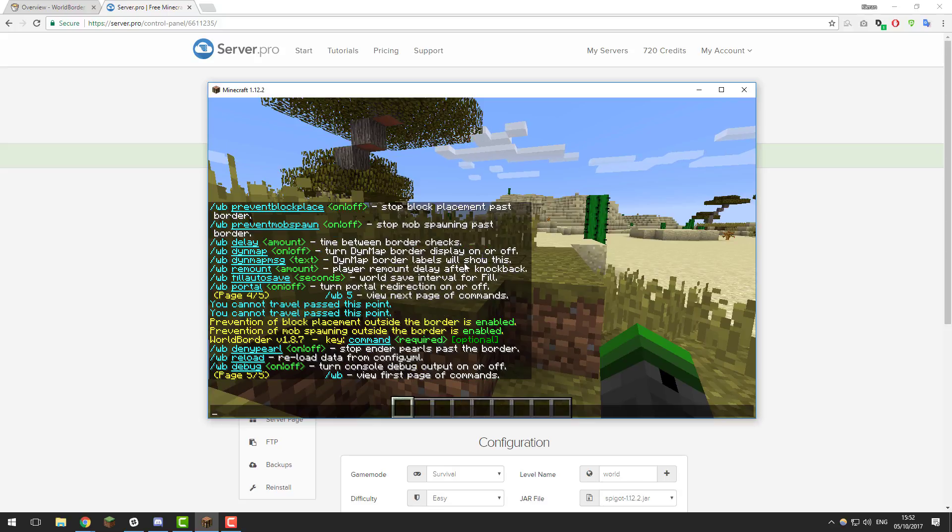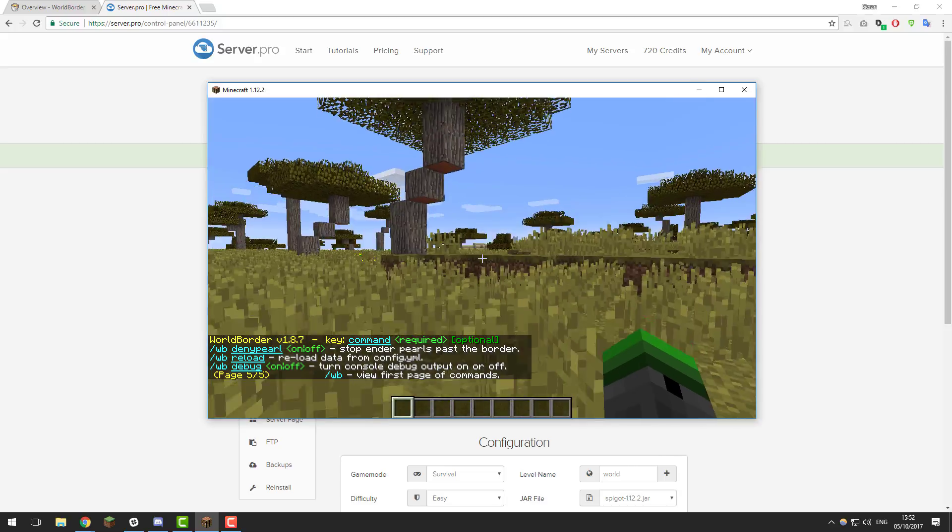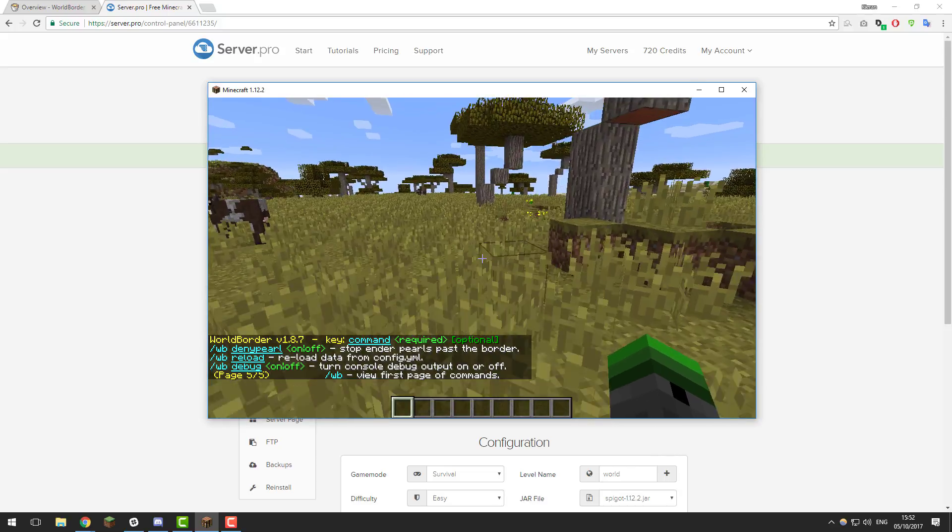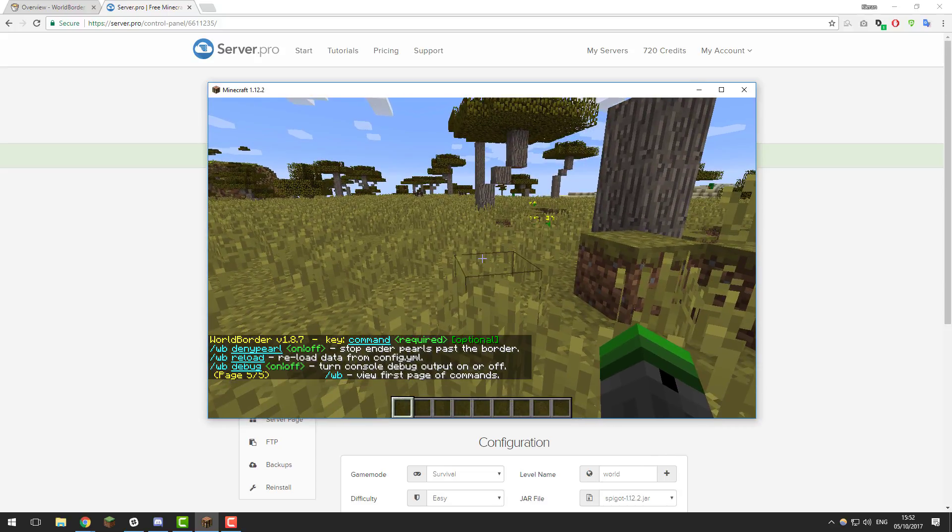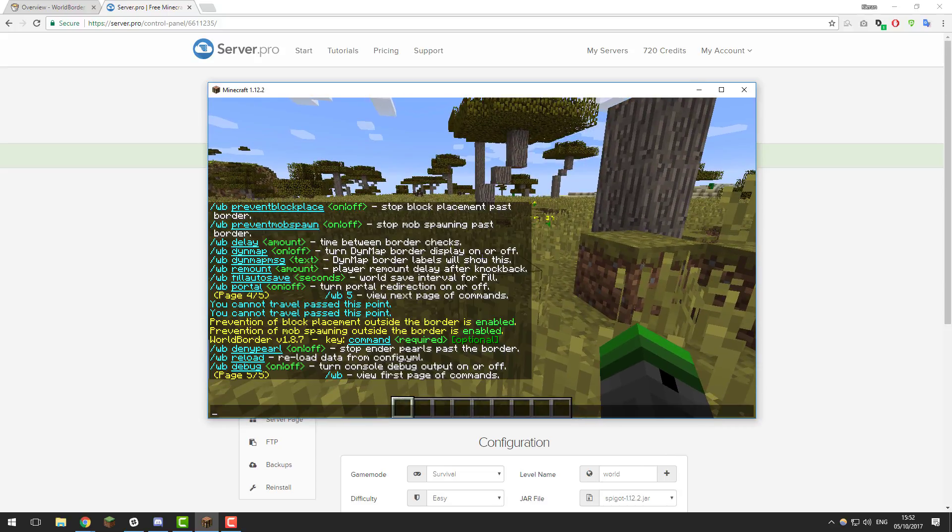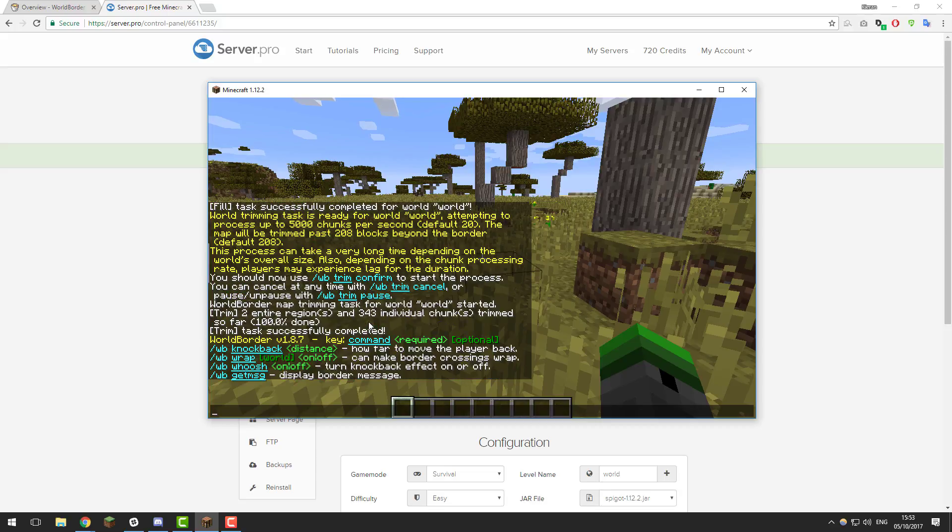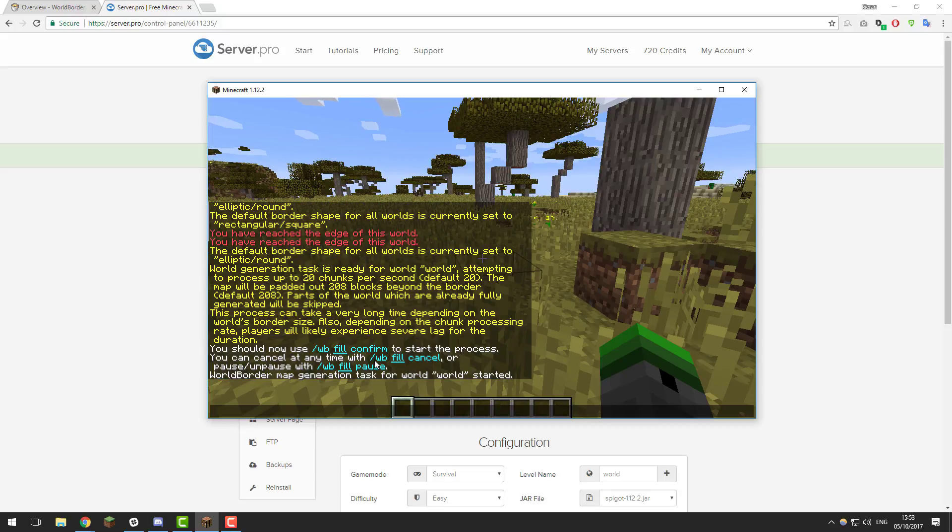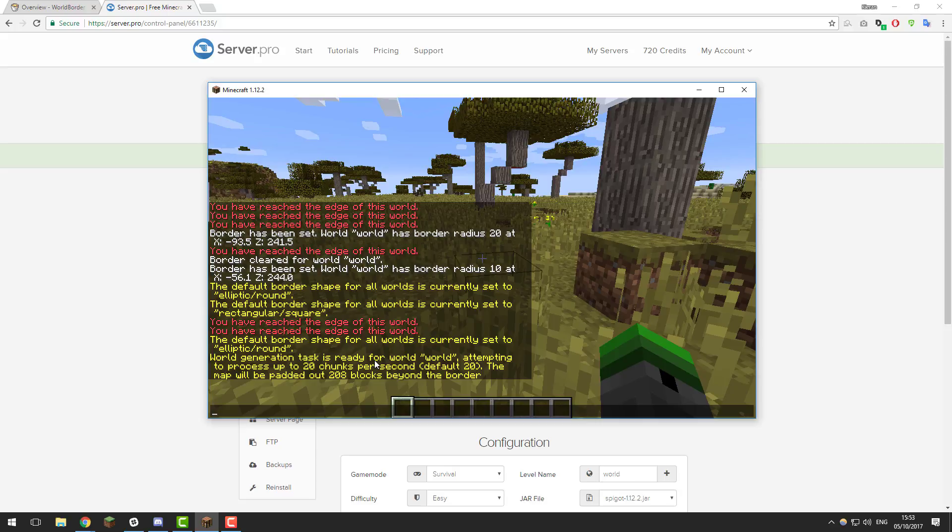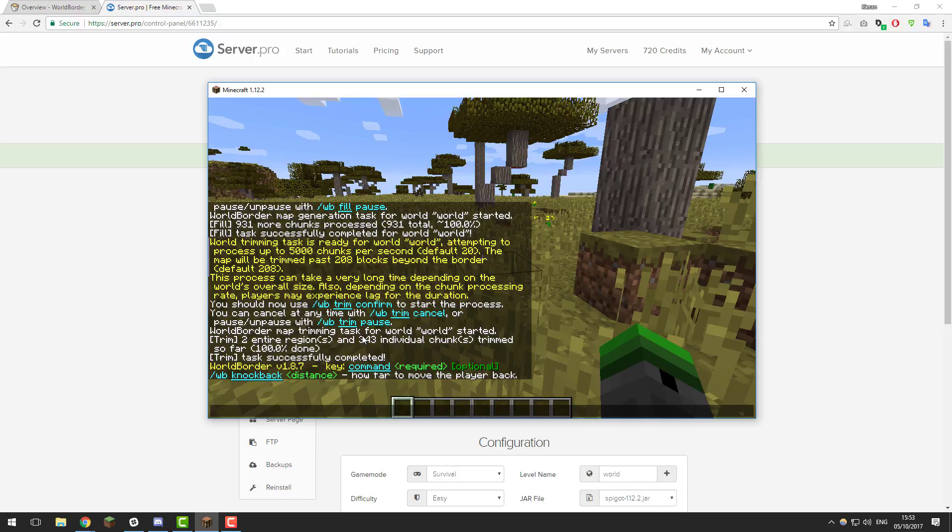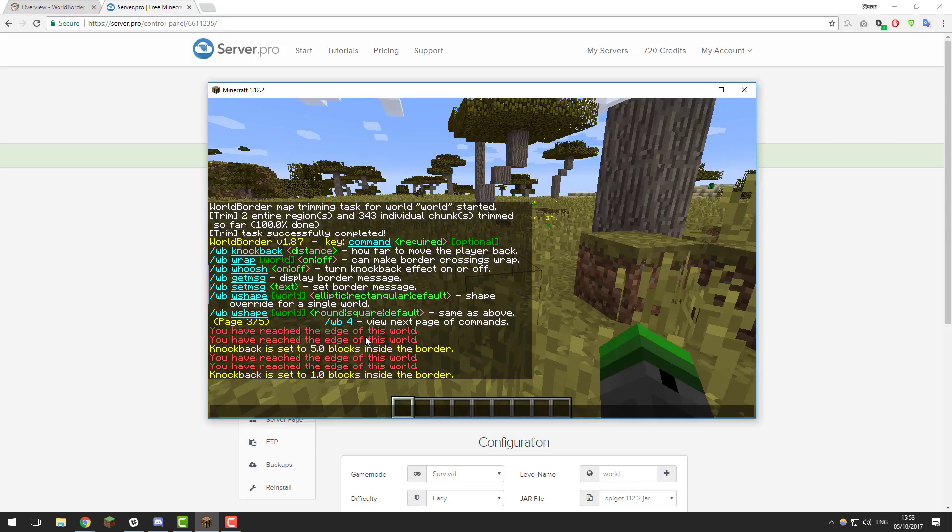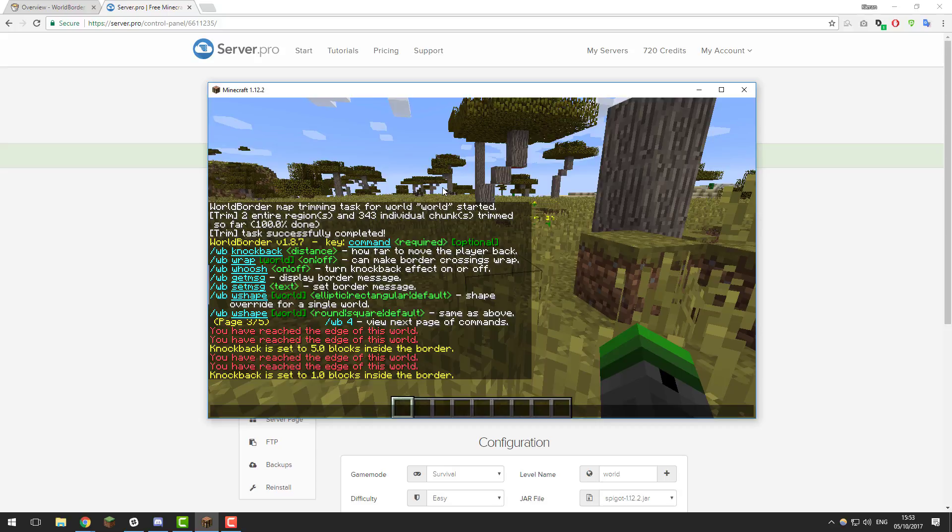That's basically all the settings that we're going to take a look at for world border. It's a really simple plugin. There's not much to it. All of the commands that are available are all nicely laid out as you can see in game and with the help command. Feel free to take a look at all the other commands. We've not gone through them all, just some of the essential ones. If you've run into any problems, feel free to contact our support. I'm sure they'll be more than happy to help you. Feel free to suggest any new tutorials you'd like to see down in the comment section below. Thank you for watching. I hope that you have a fantastic day. Goodbye.